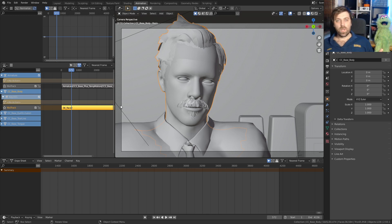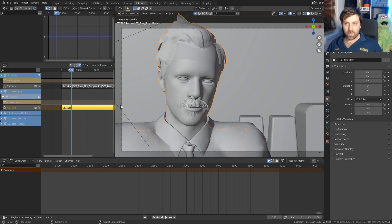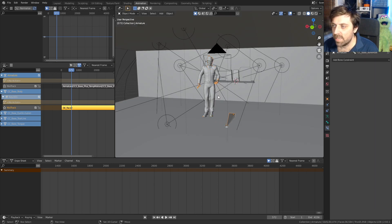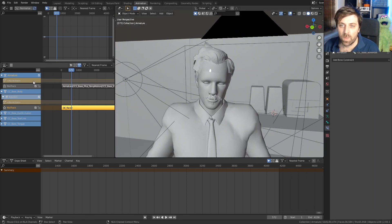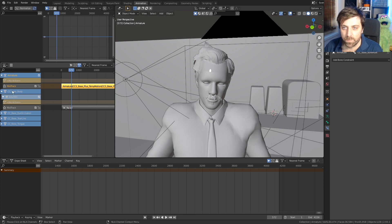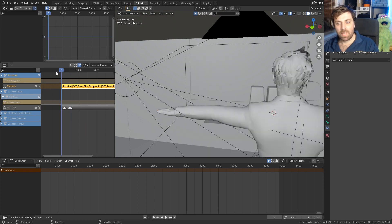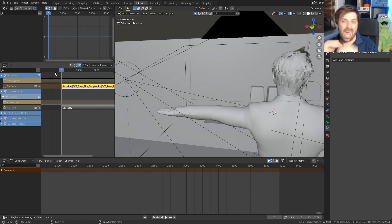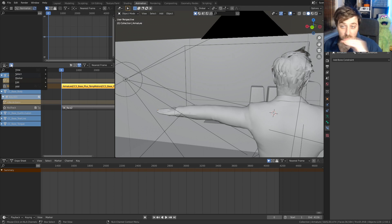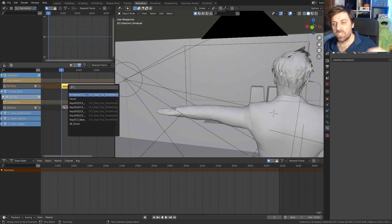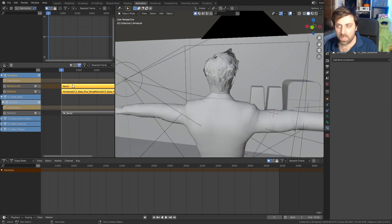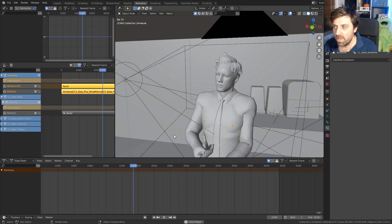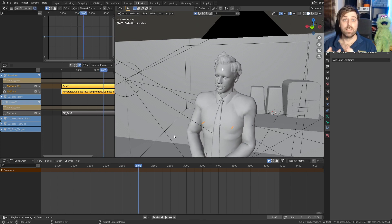This is the situation: we only have the jaw root. I want to keep all the other animations. So let's select our armature. I need to add in an extra layer, so we're going to have two actions playing at the same time. If we come up into the three little lines, add action strip, and we're going to go face two. So now we have that clean mouth, which is exactly what we're going for.